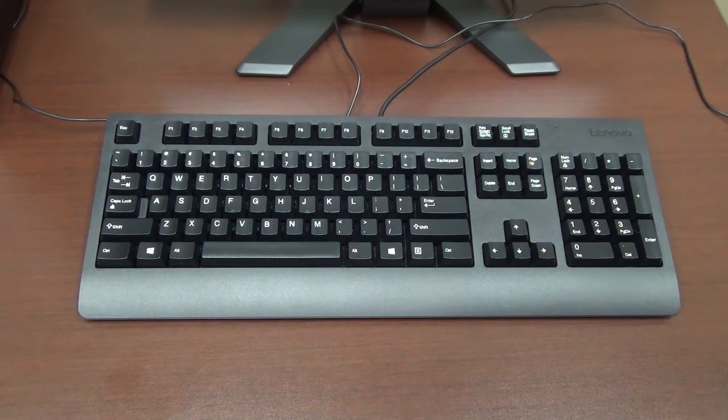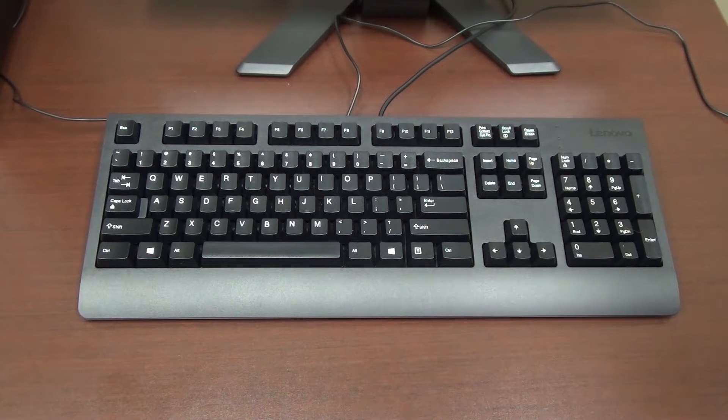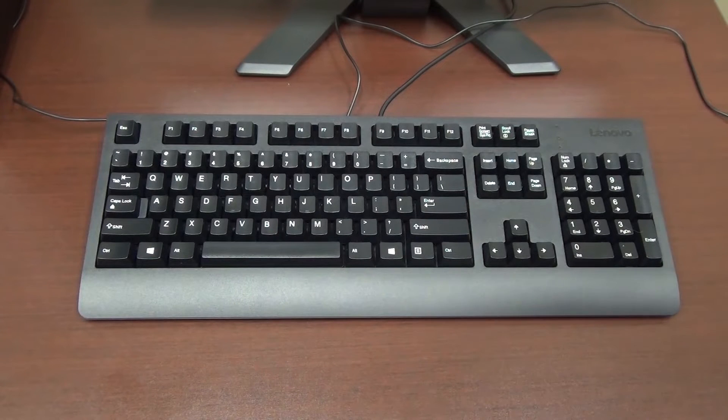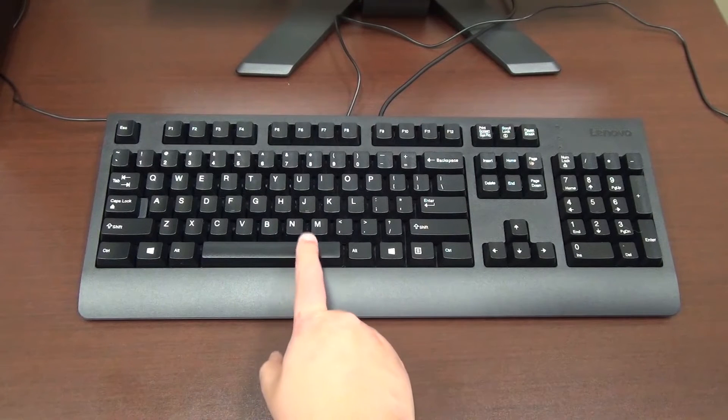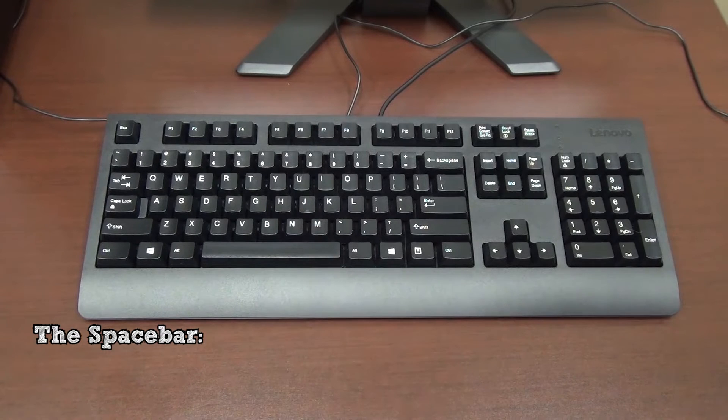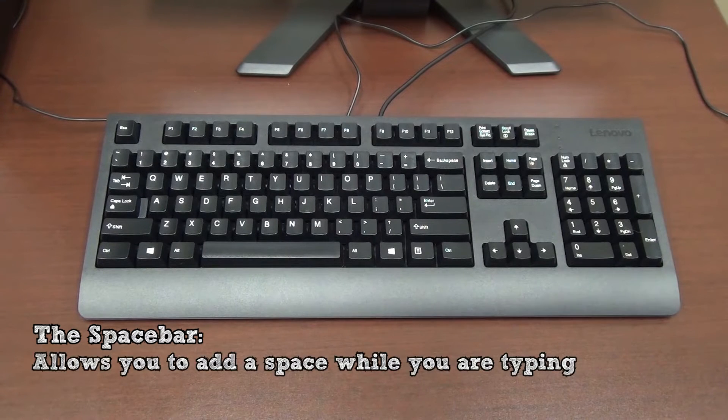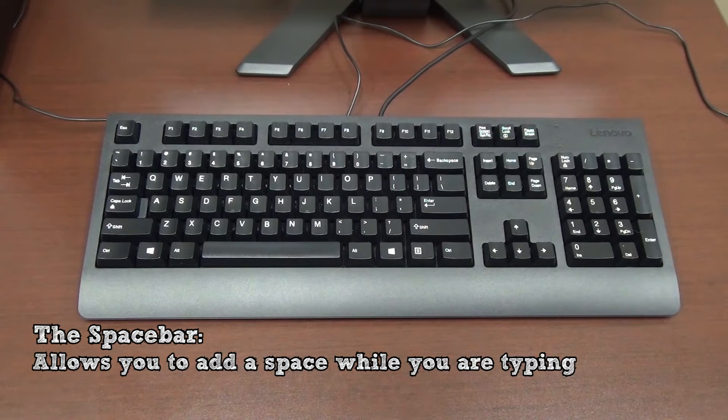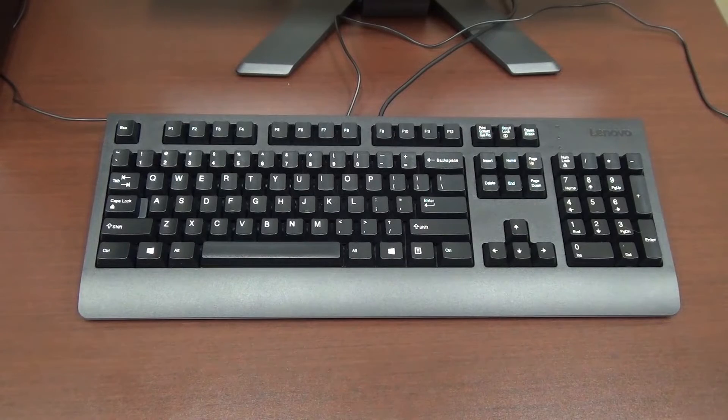Let's look at some of the keys you're likely to use while using a computer. The long key at the bottom of the keyboard is the spacebar. Like the name implies, the spacebar's main function is to add a space while you are writing.